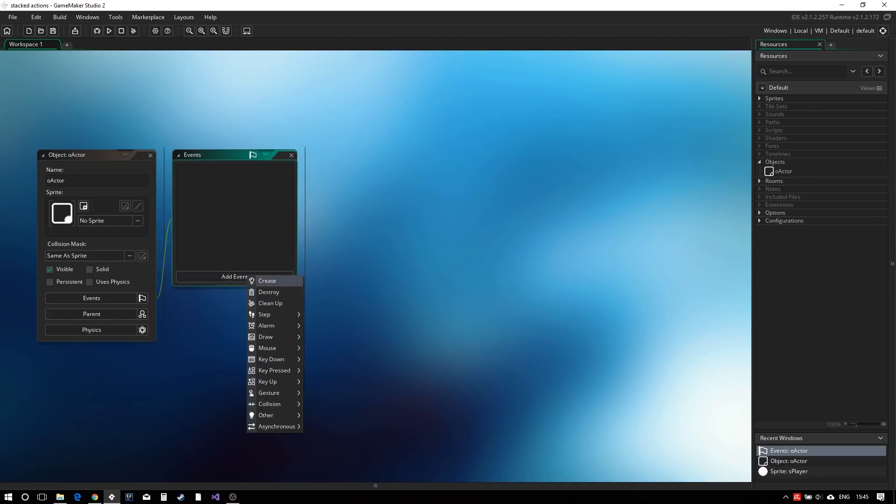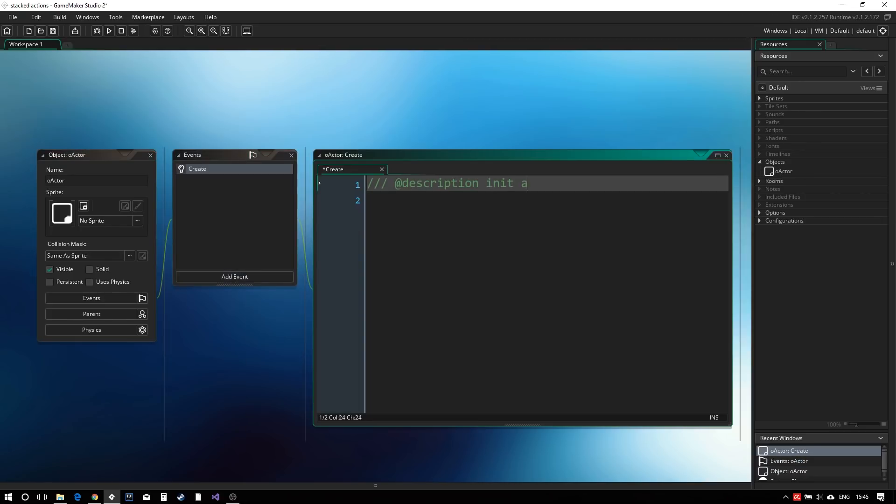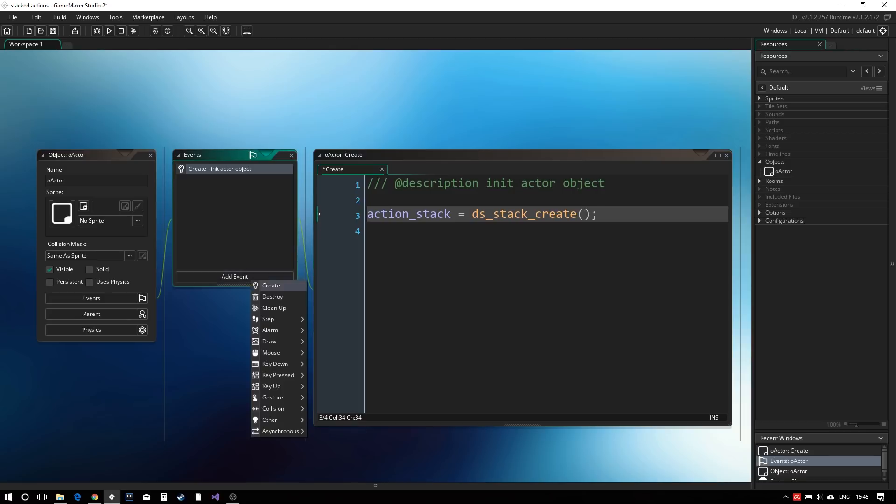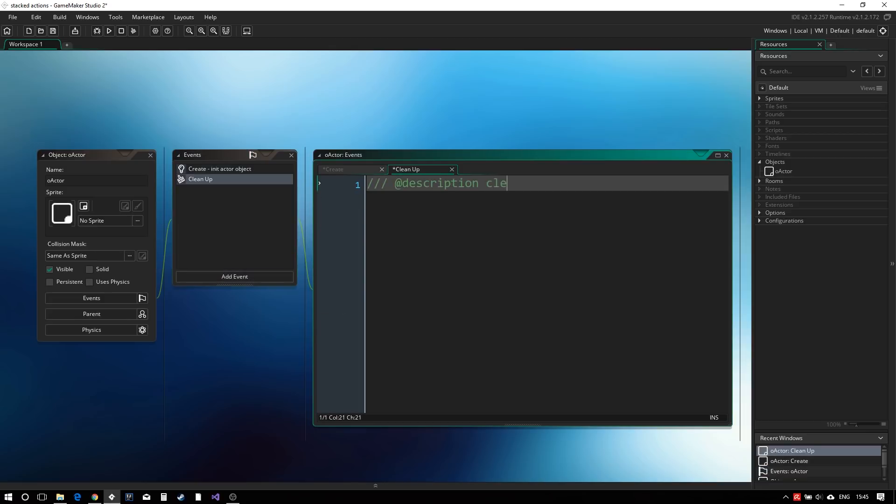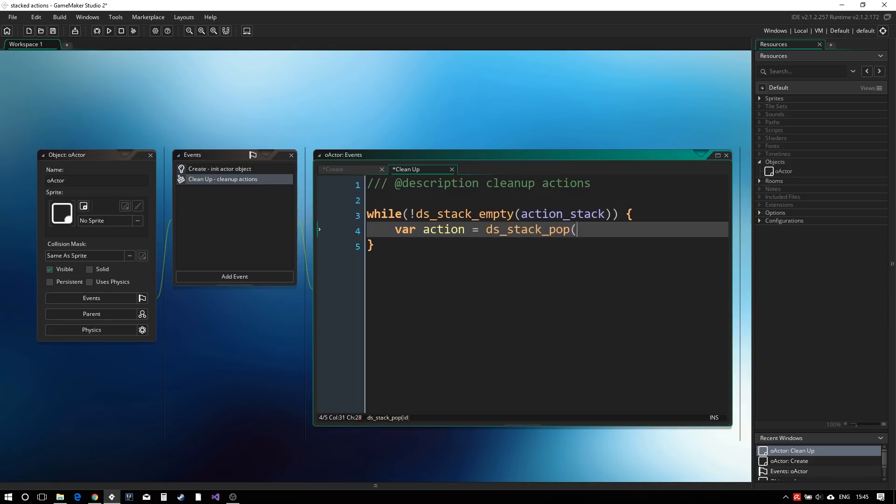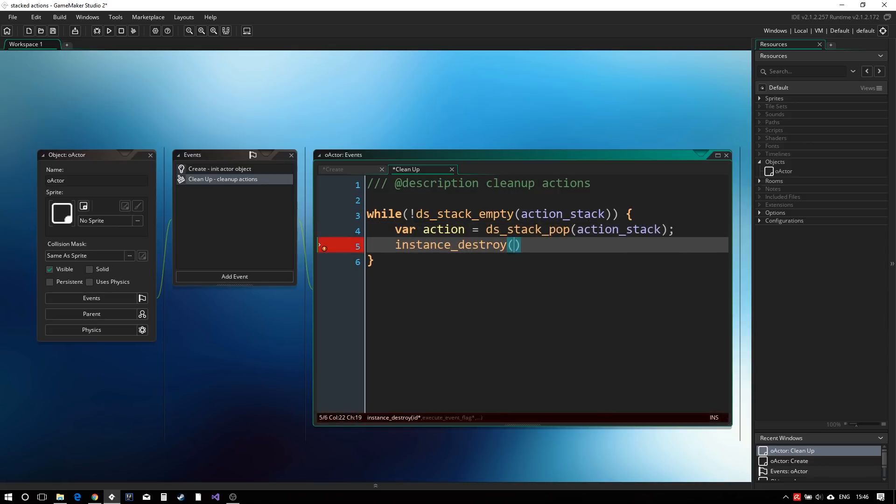Let's define the actor object. In the create event, we simply create the action stack. This stack will hold our action instances. Whenever we create a data structure, we need to free it. This is best done in the cleanup event. We start by destroying any actions left within the stack before destroying the stack itself.